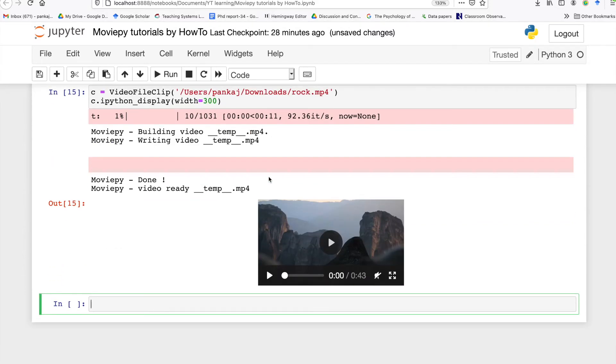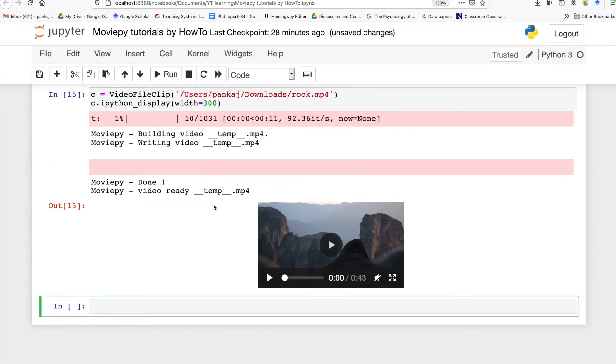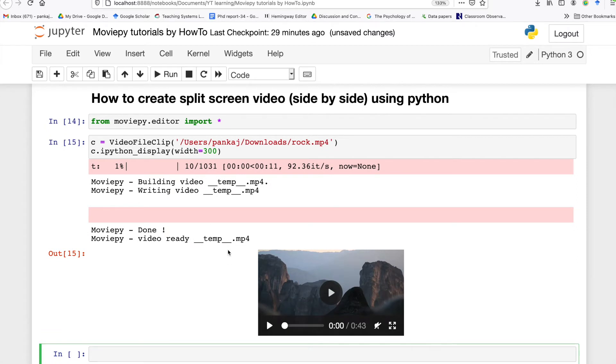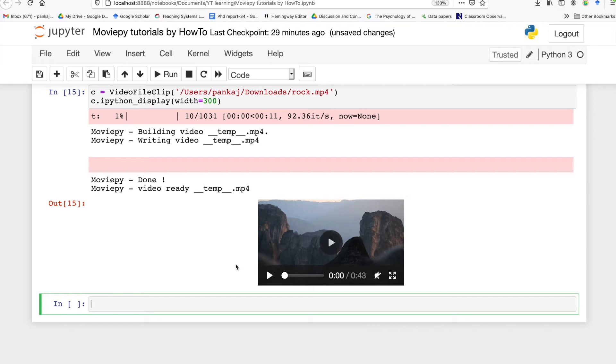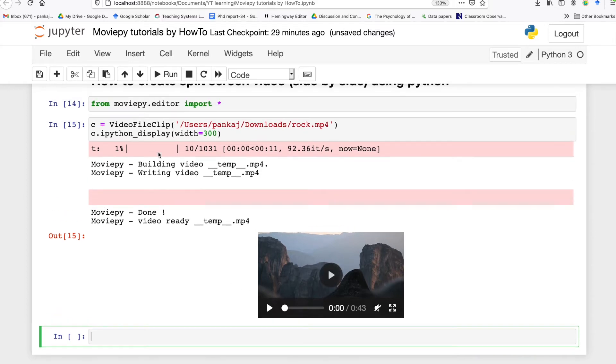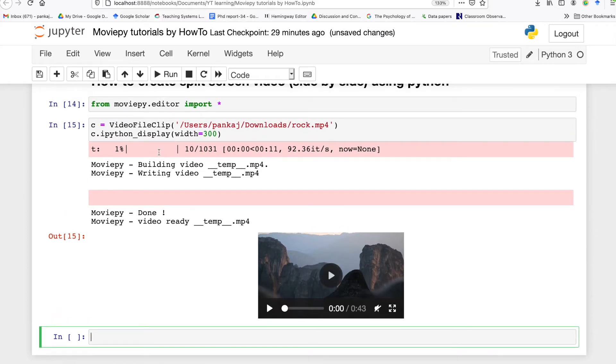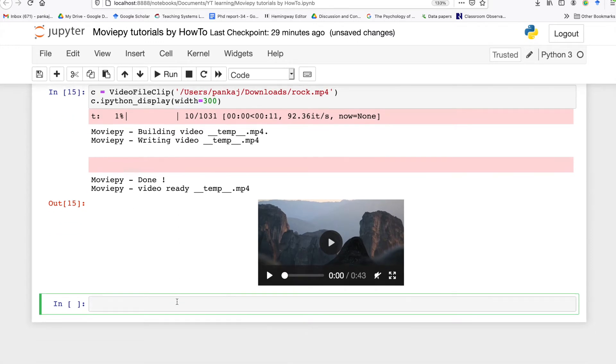As you can see here our video file is loaded. Now what I want to do is create a single video with two screens, in a way like there will be two videos playing at the same time. For this task I'm going to take two subclips from this video.